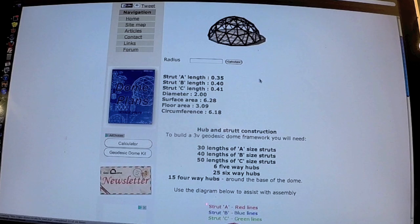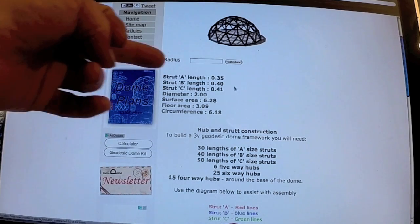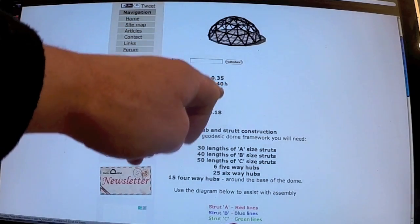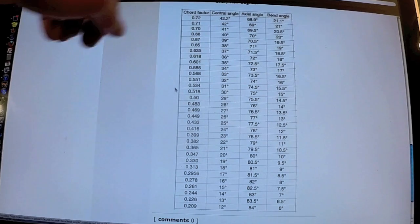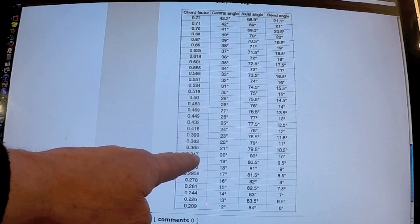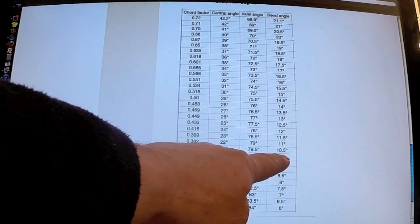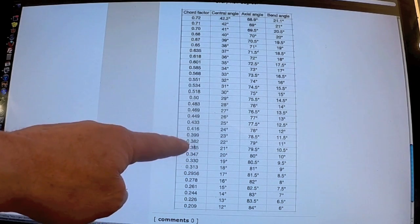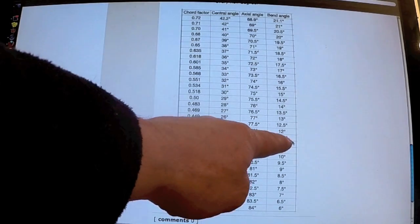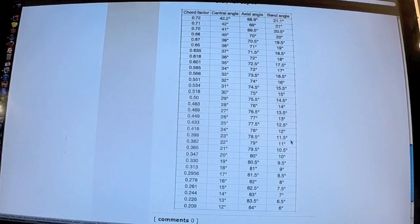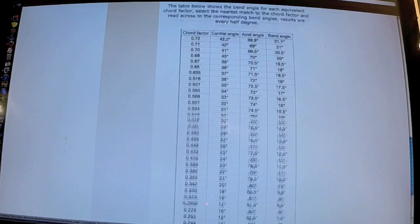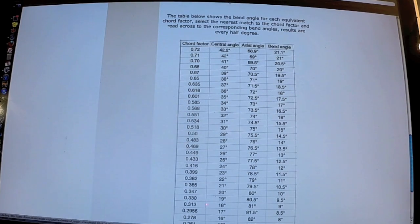Let's quickly do another one. This is a three-frequency dome, so we've got three strut lengths. We've got two that are practically exactly the same and a shorter one: 0.35 and 0.4. Going down to 0.35 — that's a 10 degree bend angle. And 0.4: the nearest is 0.399, which is 11.5 degrees, and the other is 0.41, so 12 degrees. And that's basically how you work out the bend angle on the end of your conduit pipe.